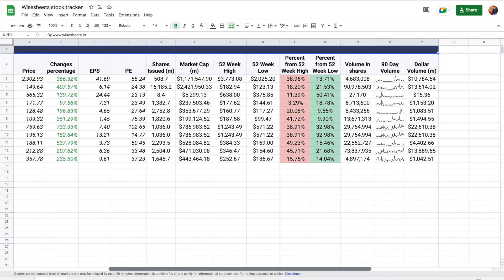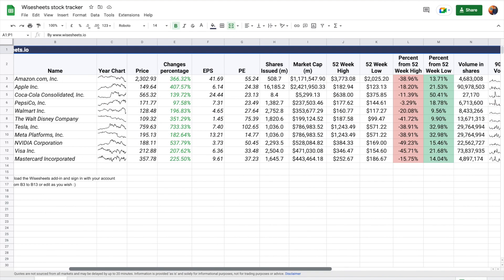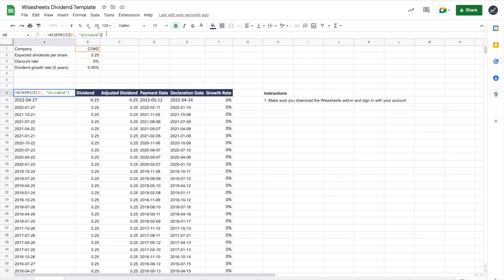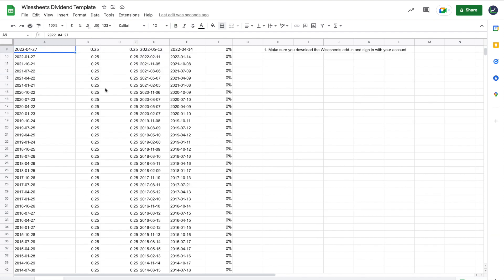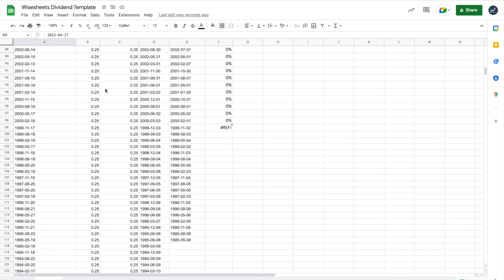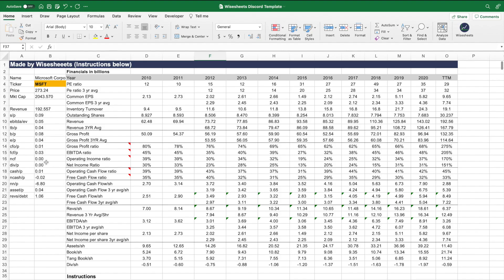such as stock watch lists, DCFs, valuation models, and whatnot. All of this without having to copy paste any data at all, which allows you to analyze companies a lot faster and make better investment decisions.